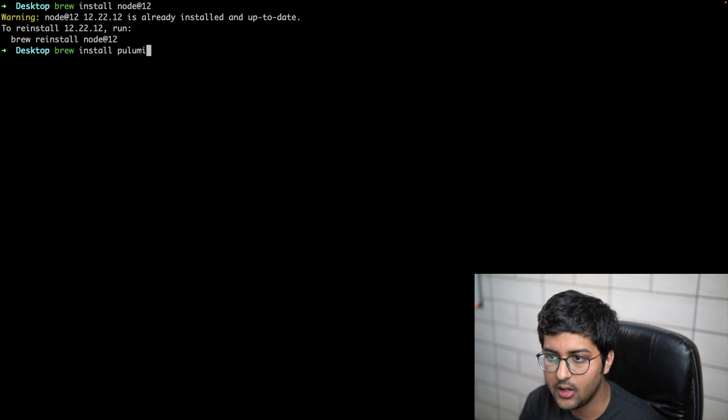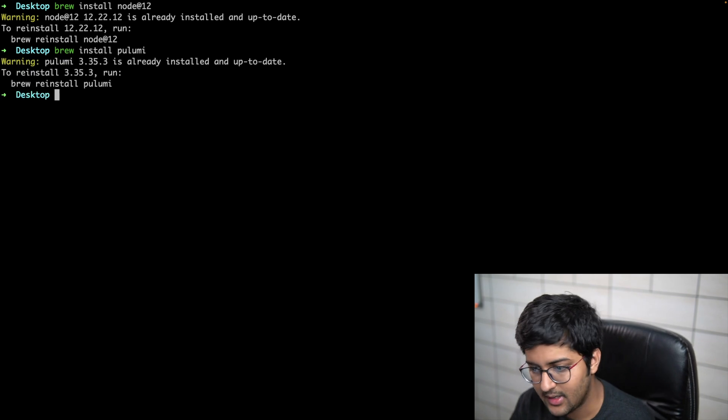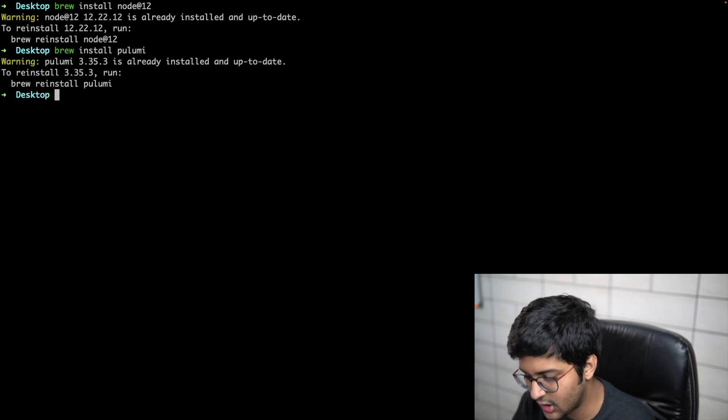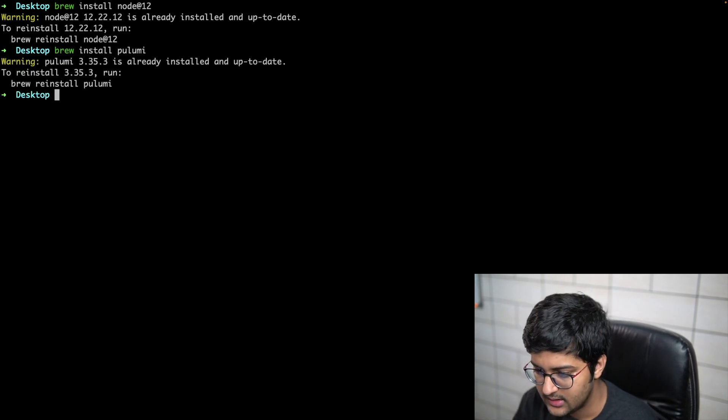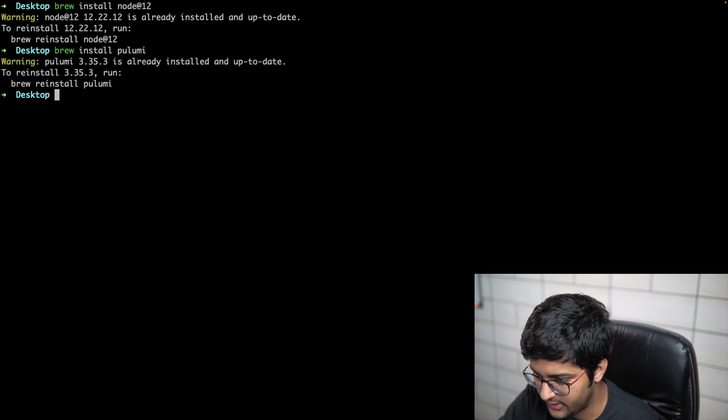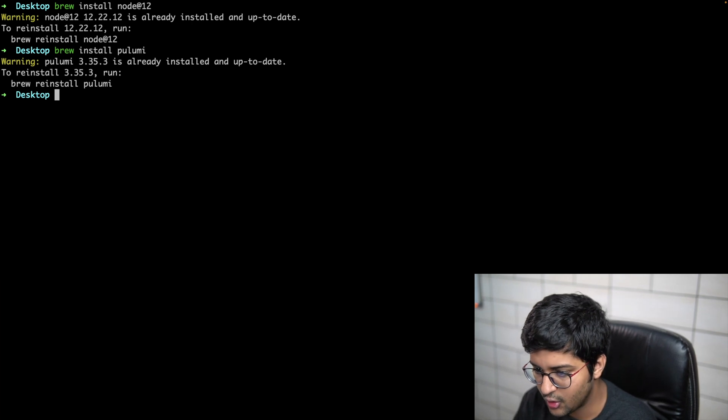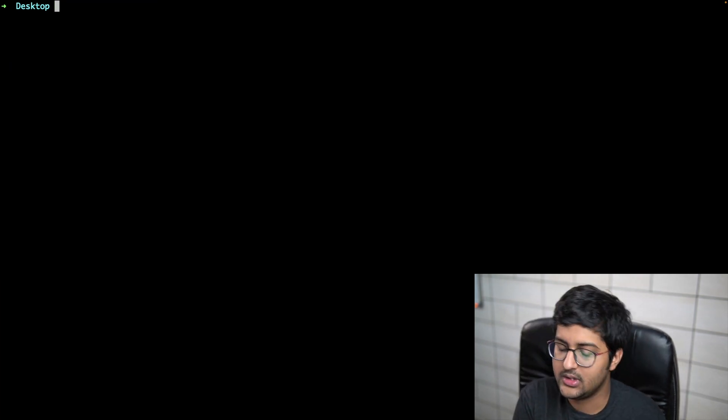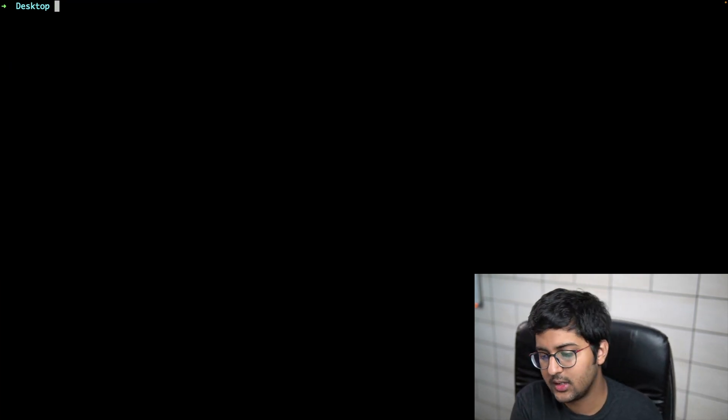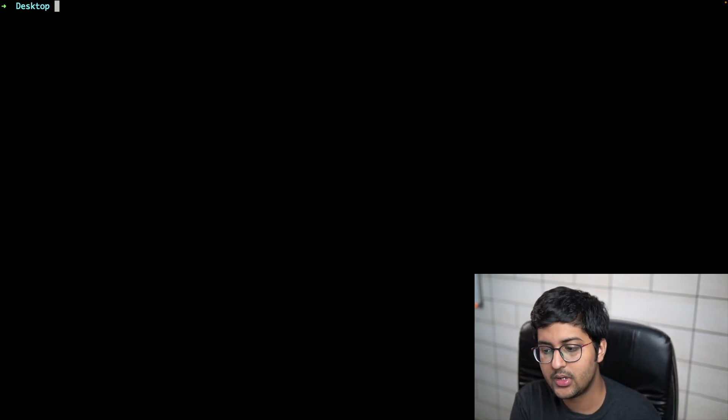I can say brew install Pulumi. I already have it installed, so that's basically about it. On Mac you can use Homebrew.